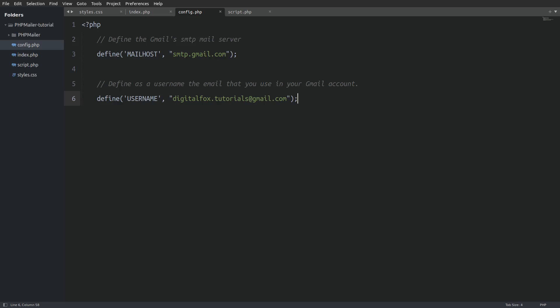Next I will define my username which is my Gmail's email address that I use. Next we are going to define the 16 digit app password. Replace the text with your 16 digit code that you have created.